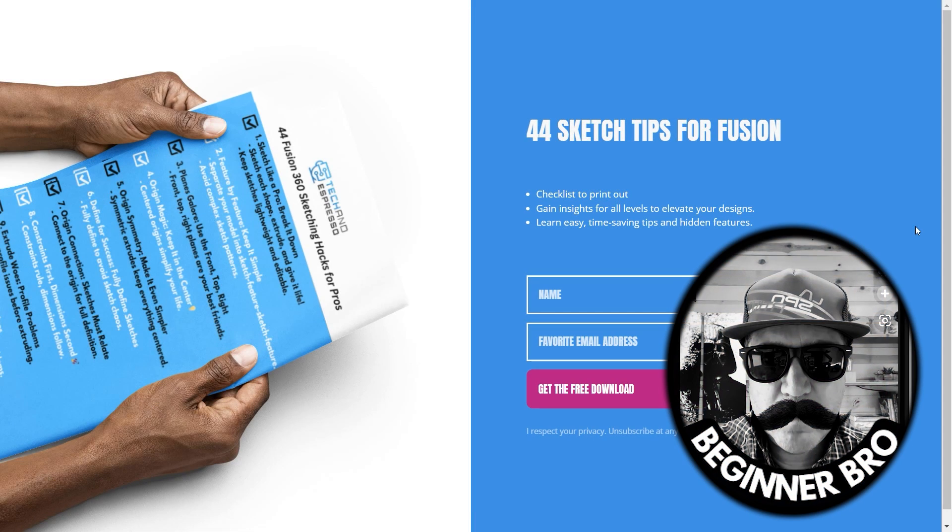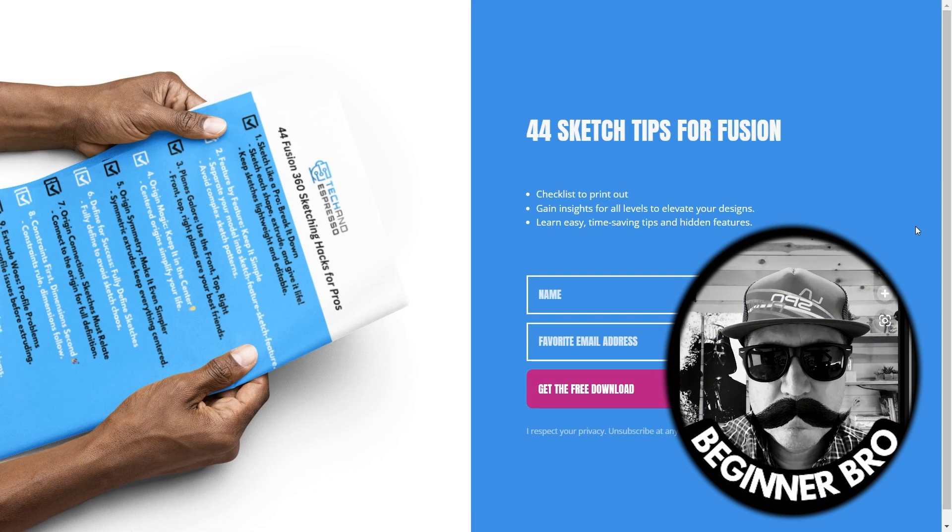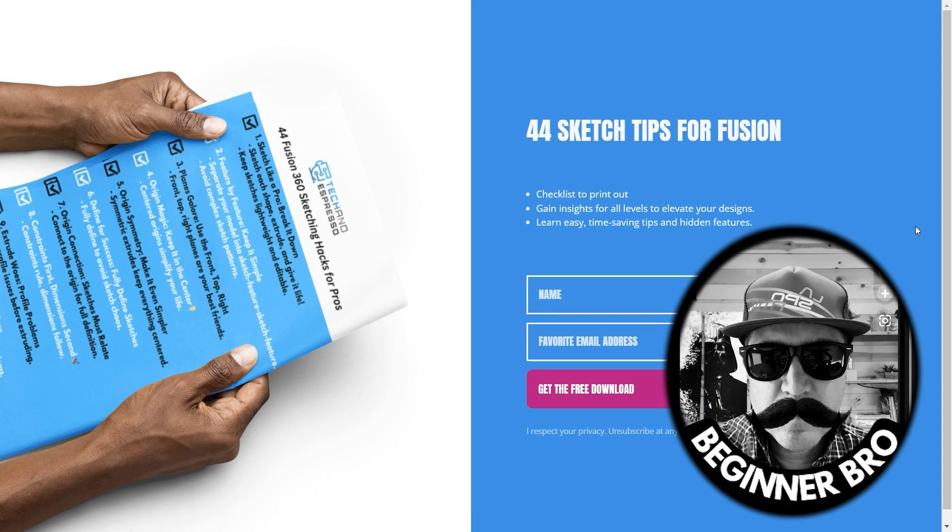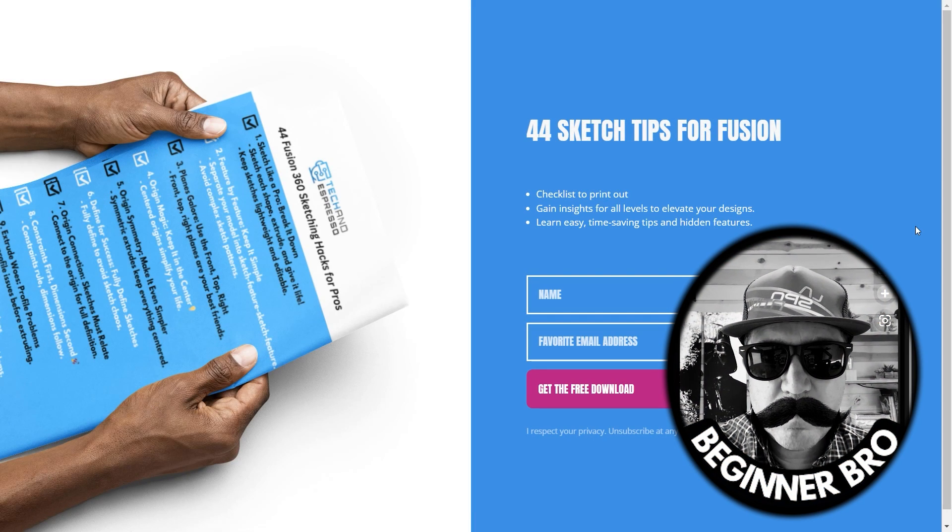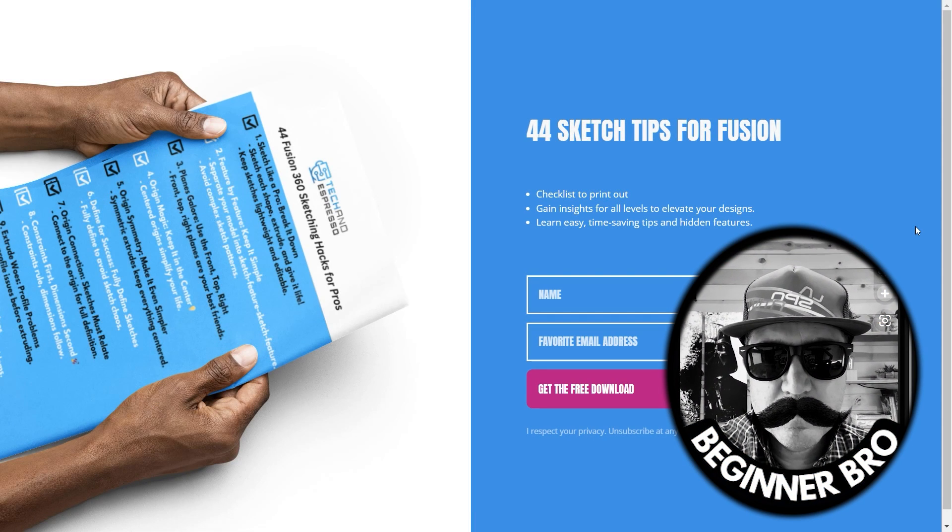So hey, if you're new to Fusion 360 like me, check out the 44 Sketch Tips Cheat Sheet.